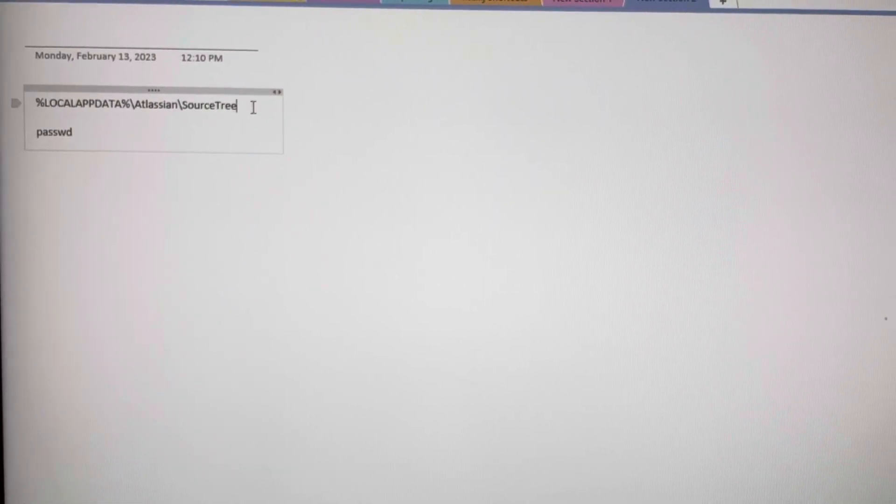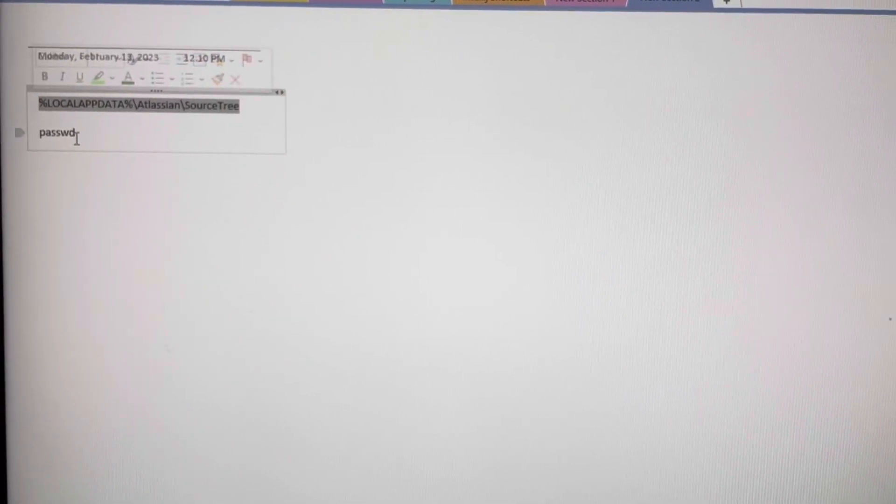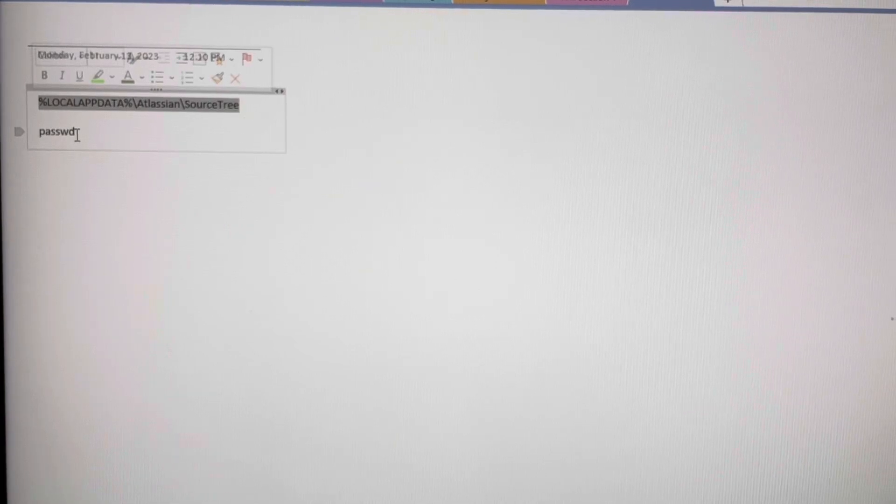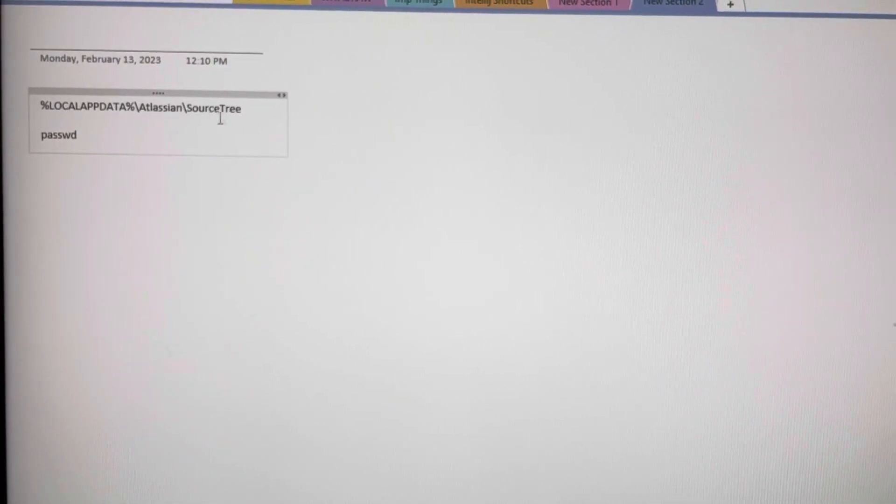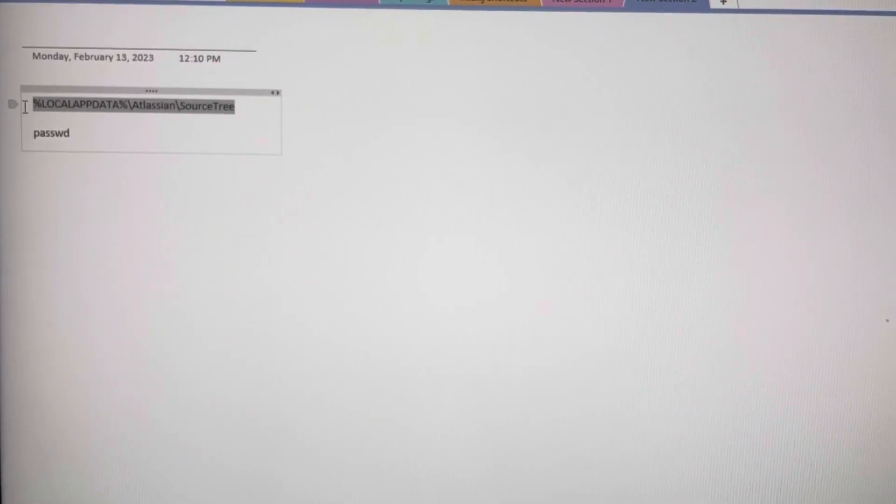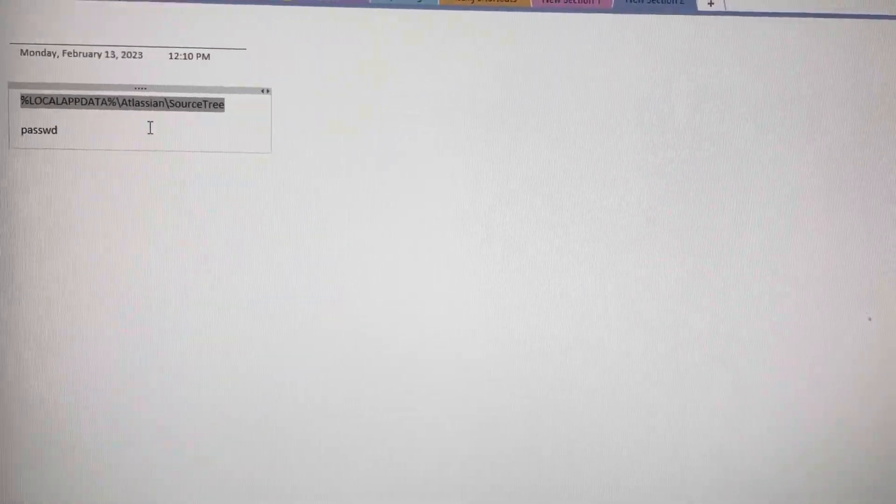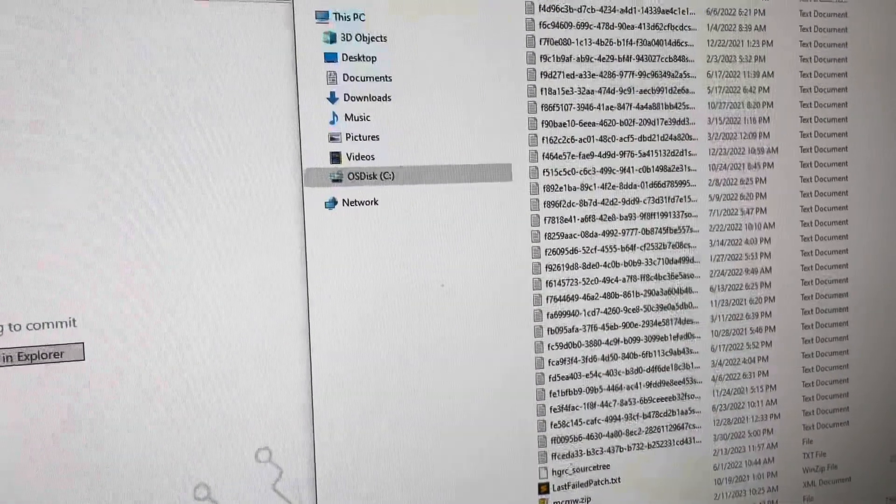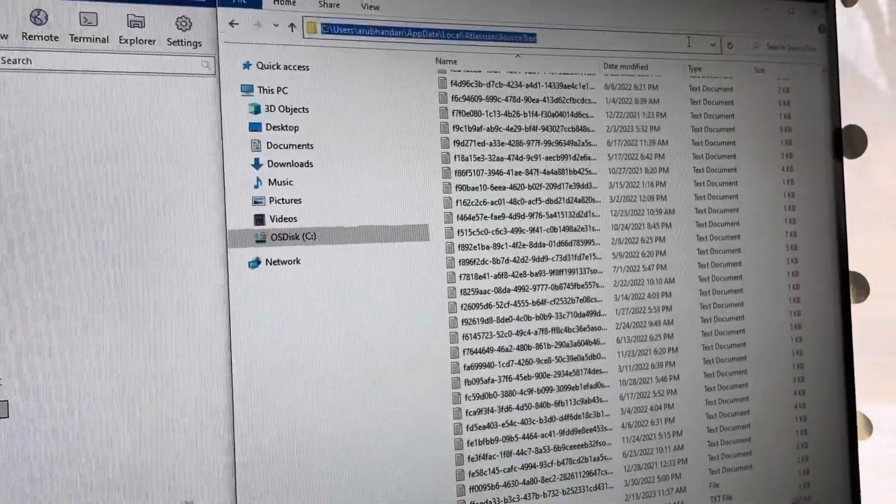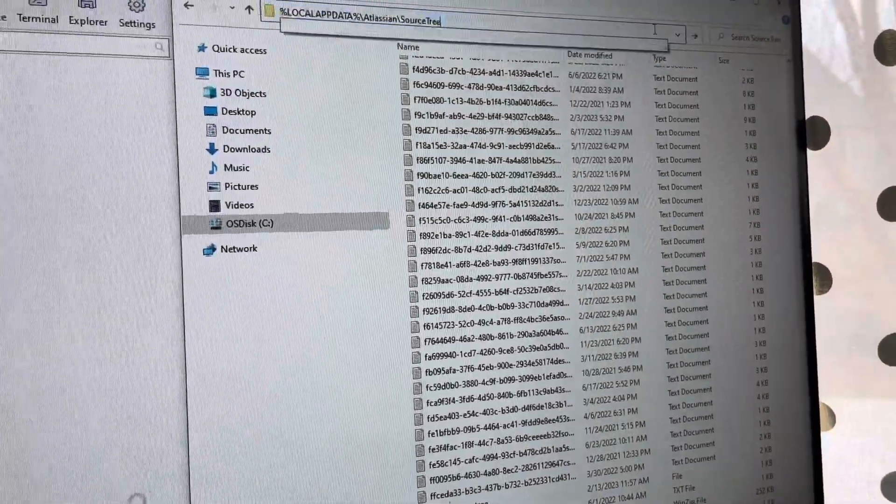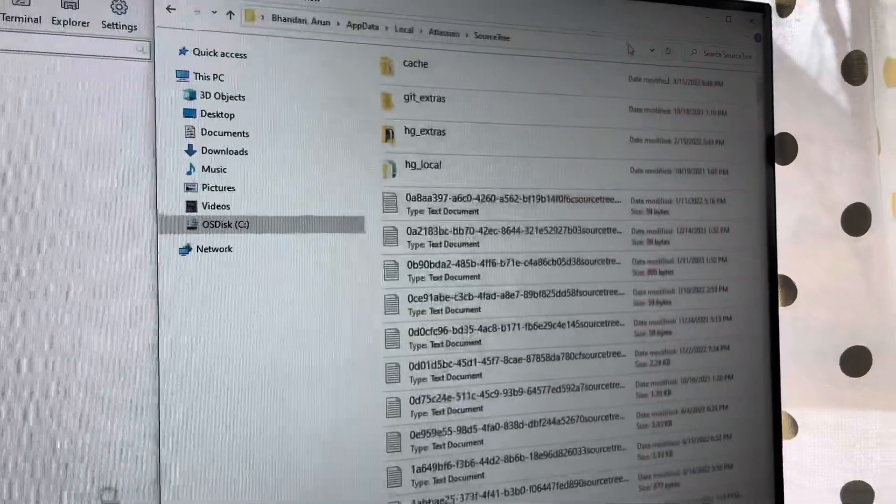Just copy this path, copy it, go there. I'm already in there but just paste it there, go there.